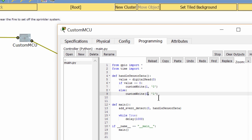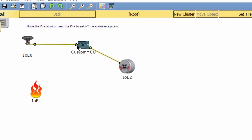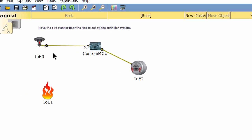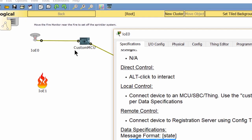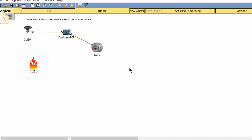Digital slot one is connected to the fire sprinkler. On the data specification of the fire sprinkler, you can see that state zero equals off and state one equals on. That's all for this lab — thanks for watching.